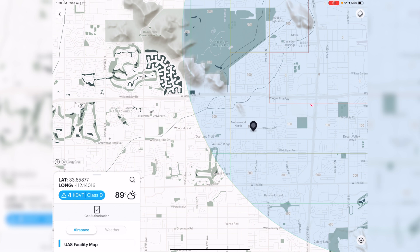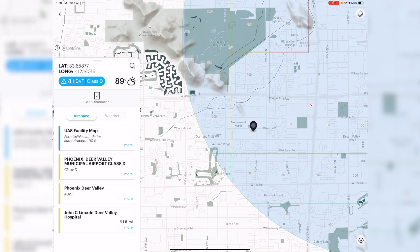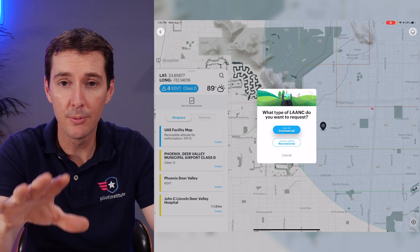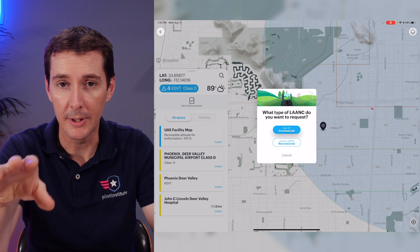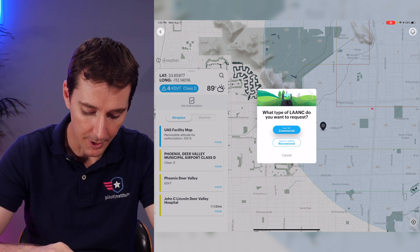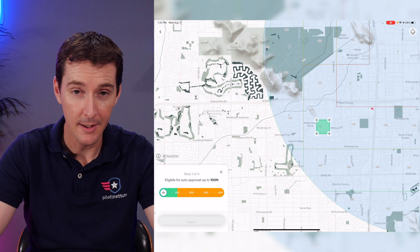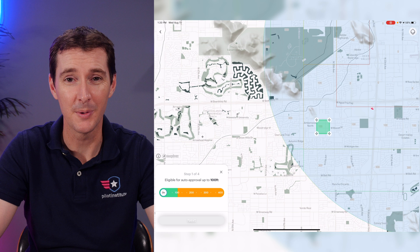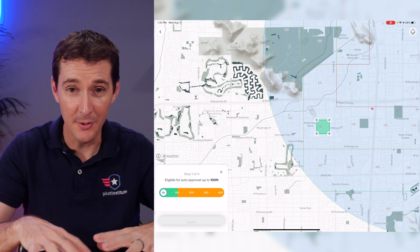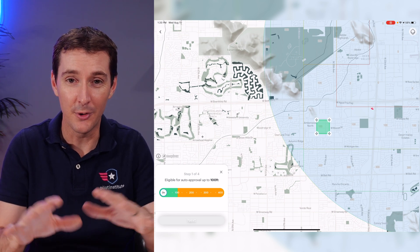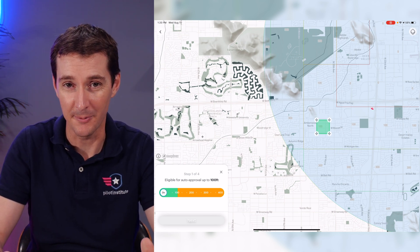We're going back to the same spot and clicking on the blue area again to get information about the airport, then tapping 'Get Authorization' again. The approval to fly above the grid number is only available under Part 107 — I'm not going to select recreational here. Make sure you are actually Part 107 certified before submitting; the fact that the app lets you submit doesn't make it legal without the certification.